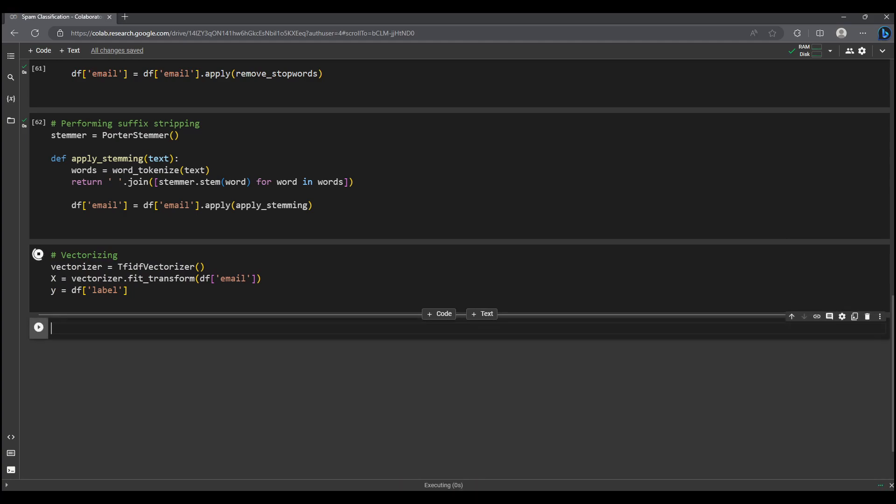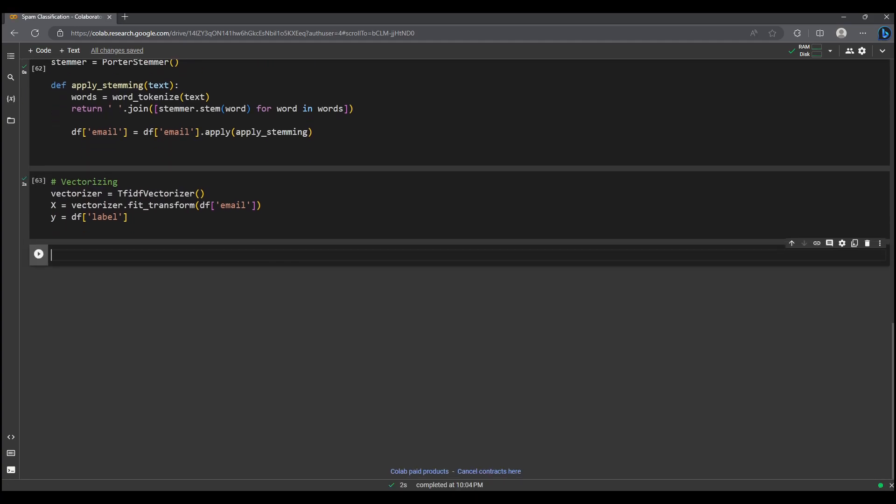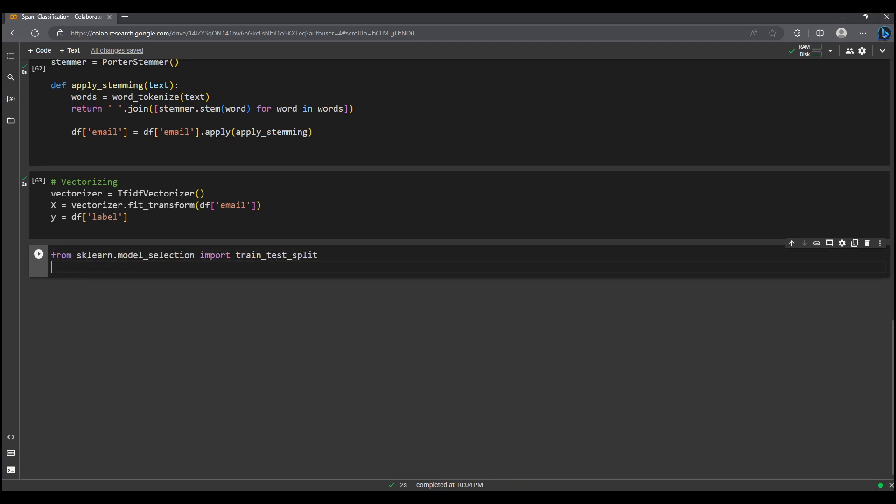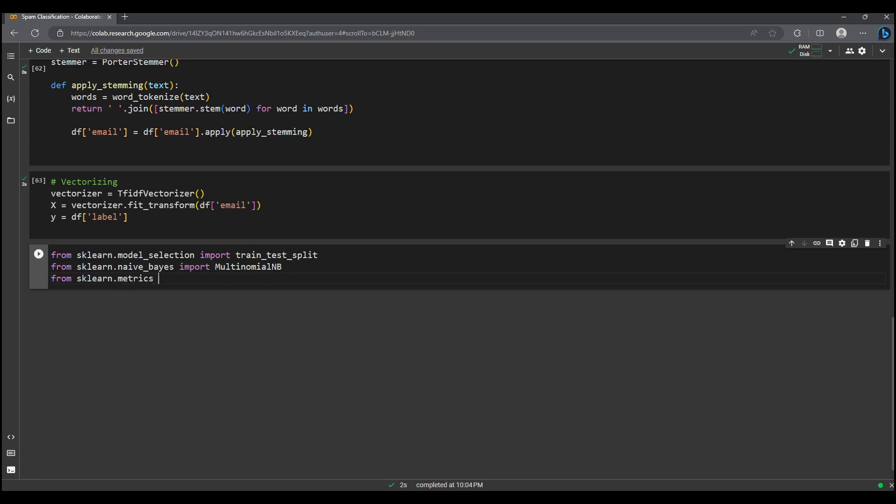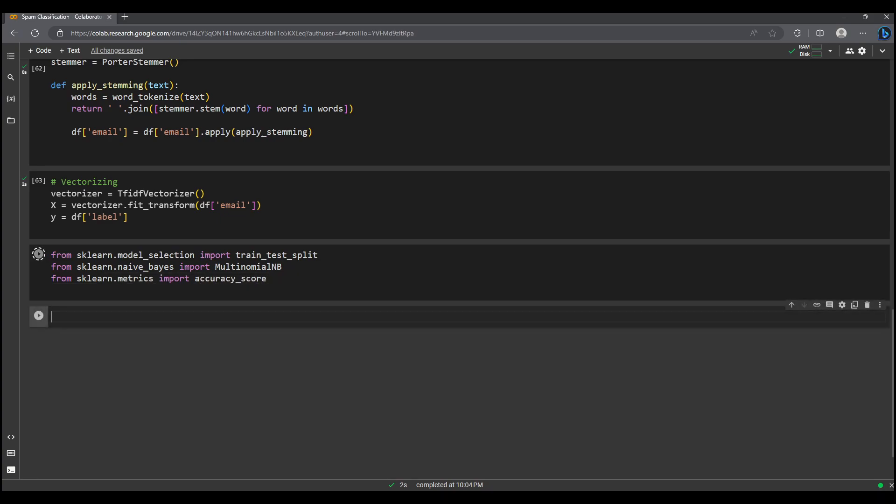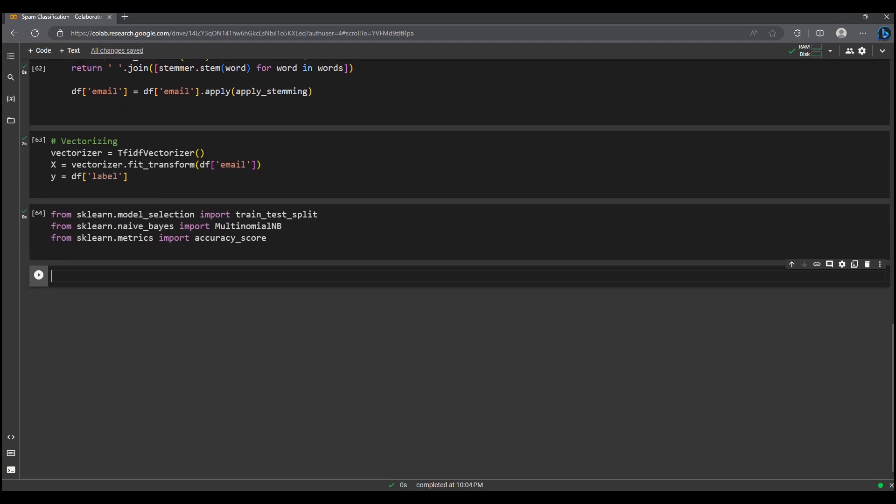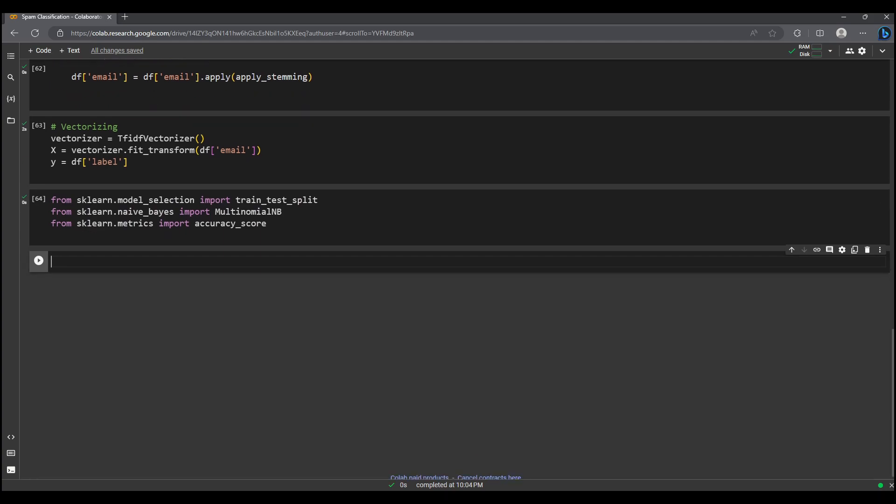Now let's embark on the training phase to build our spam versus not spam classifier. We will harness the power of sklearn to split our data into training and testing sets, employ the multinomial Naive Bayes algorithm for classification, and finally evaluate our model's performance using the accuracy score metric. Next we will split the data into training and testing using train test split.